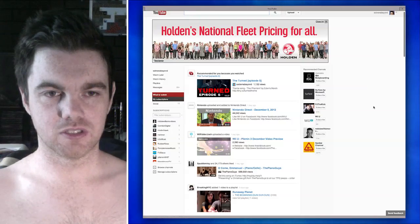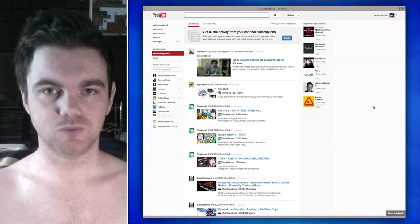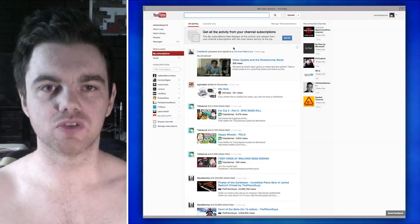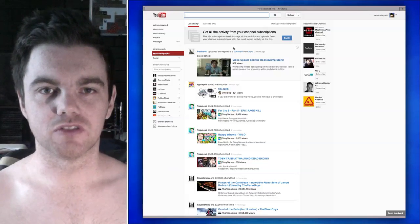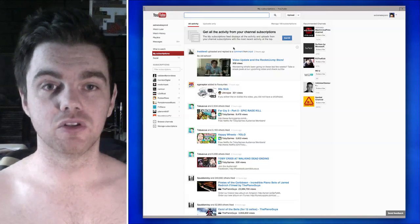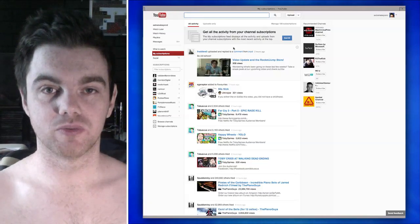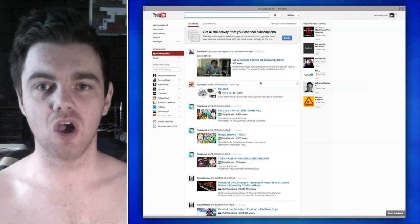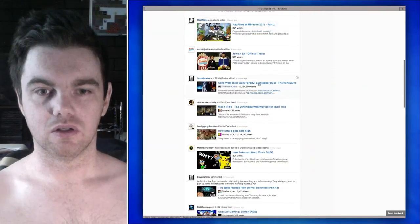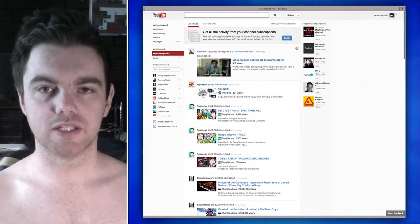My subscriptions is apparently where it's all happening. Oh, here we go. Get all the activity from your channel subscriptions. The My Subscriptions feed displays all activity and uploads from your channel subscriptions with the most recent activity at the top. Wow. I wonder if this is bullshit.